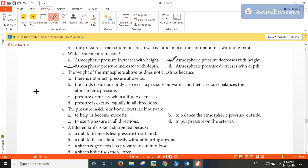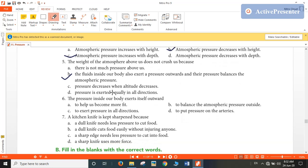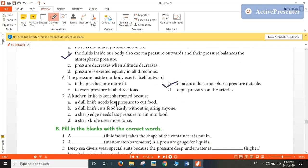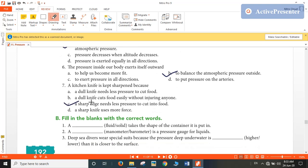Why does the atmosphere above us not crush us? Because the fluids inside our body also exert pressure outwards, and that pressure balances the atmospheric pressure — so the atmosphere above us does not crush us. Pressure inside our body exerts itself outward to balance the atmospheric pressure outside. A kitchen knife is kept sharpened because a sharp edge needs less pressure to cut into food.